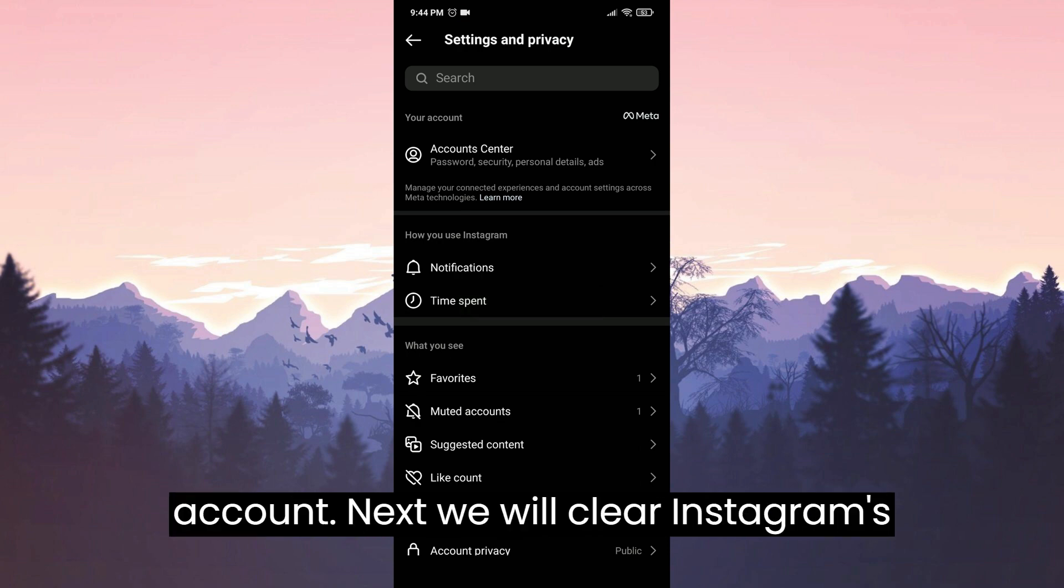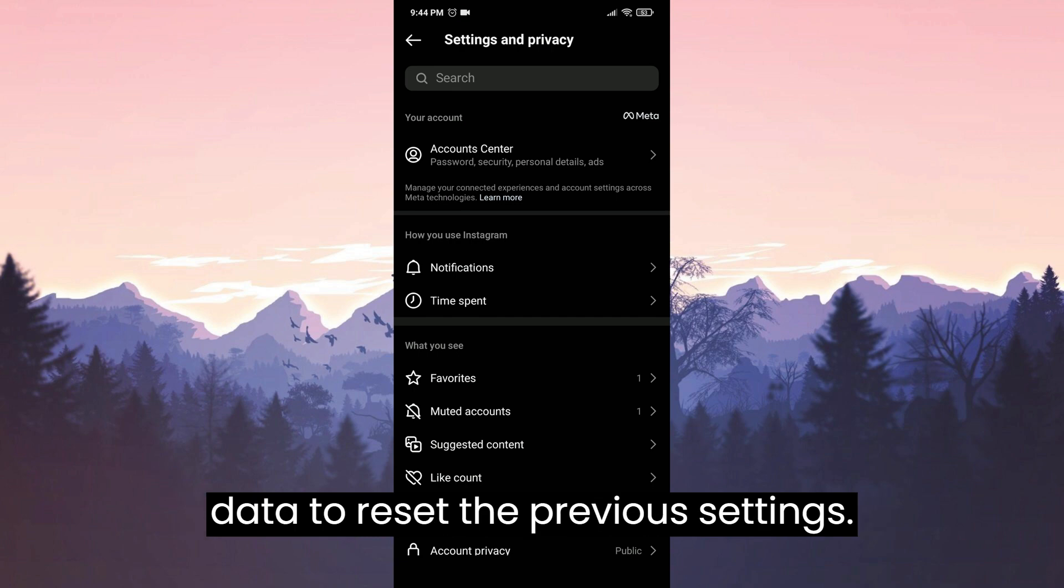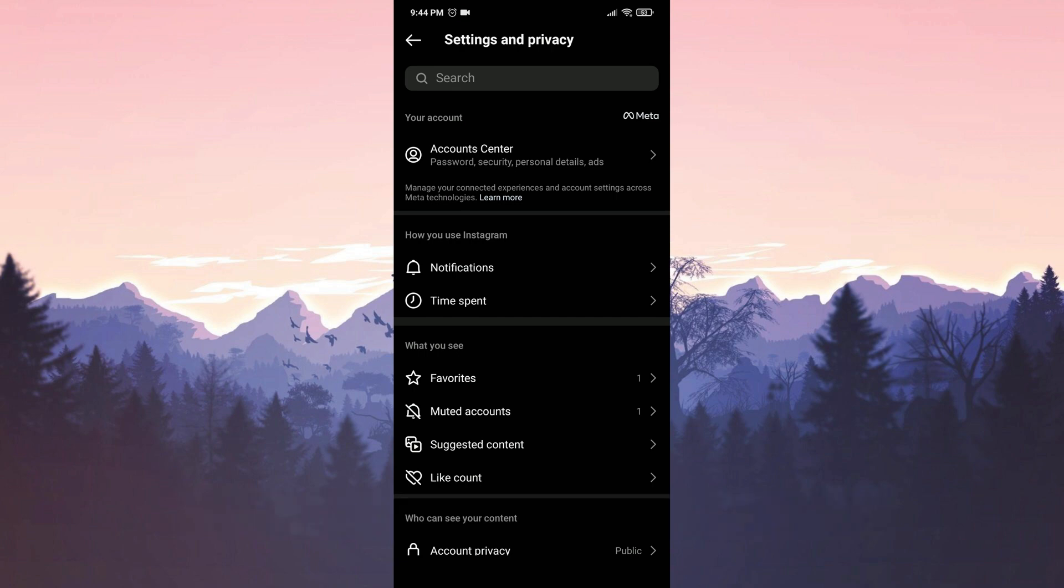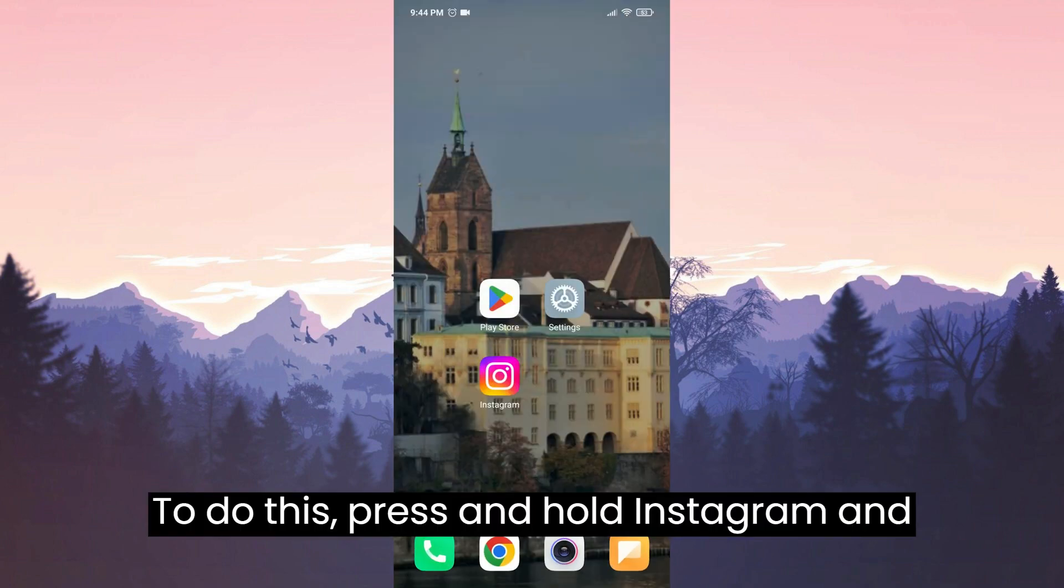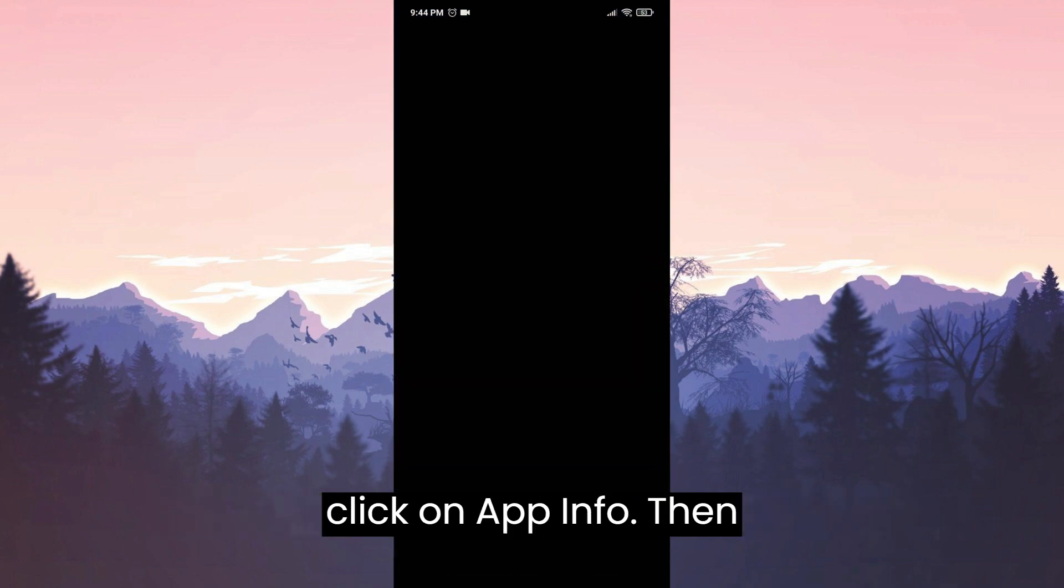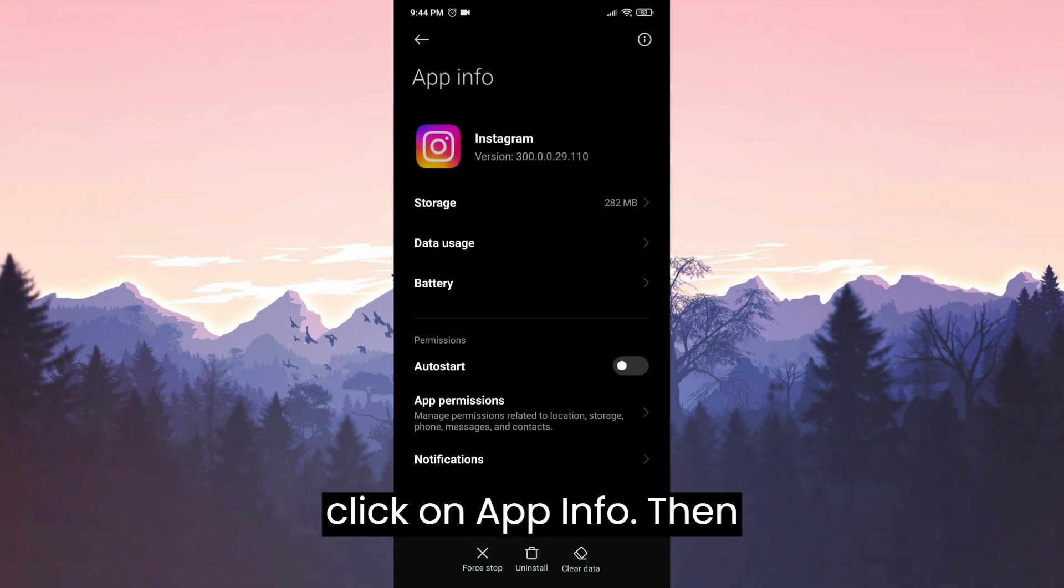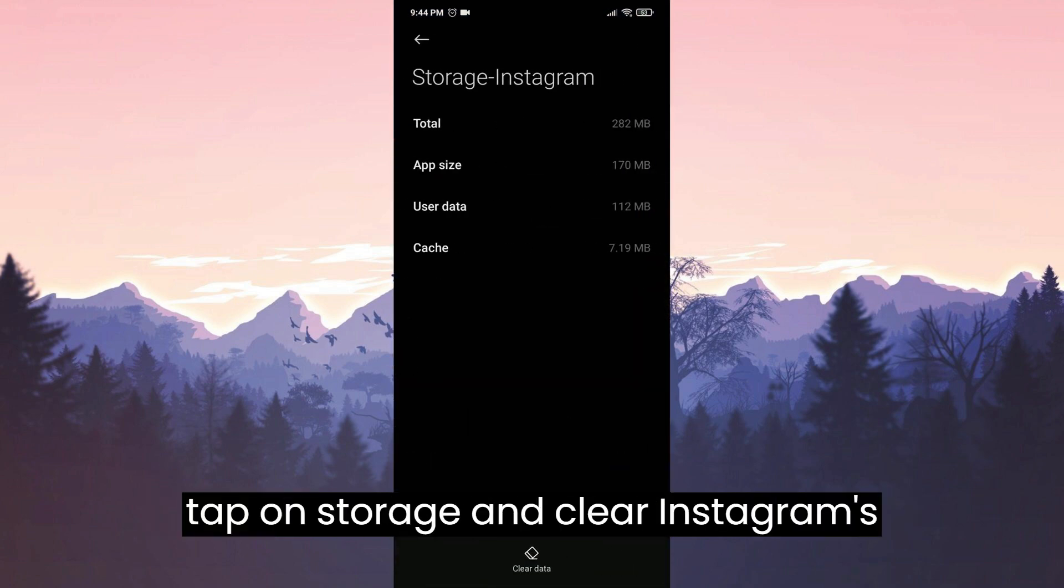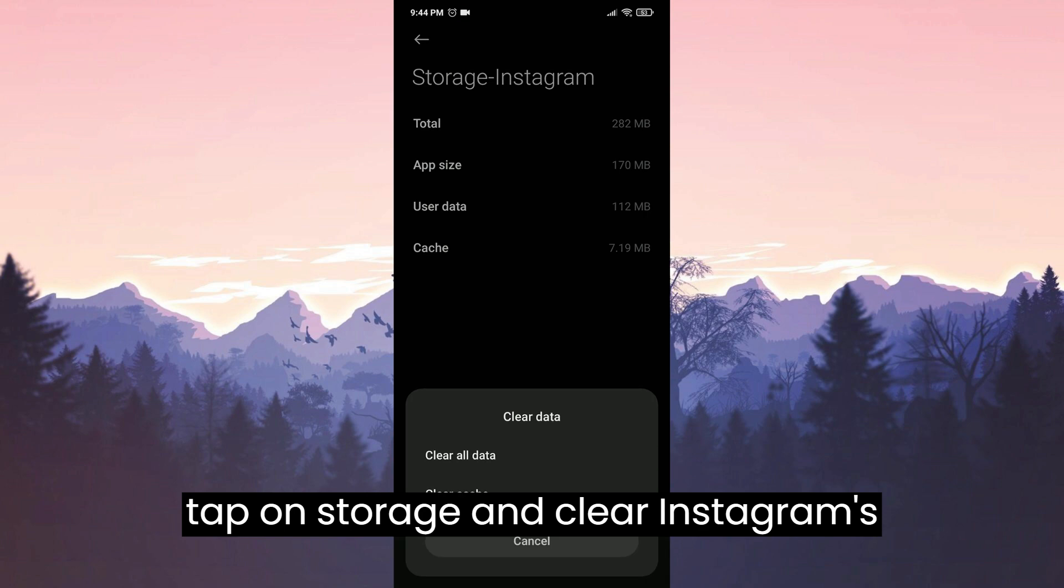Next, we will clear Instagram's data to reset previous settings. To do this, press and hold Instagram and click on app info. Then tap on storage and clear Instagram's data.